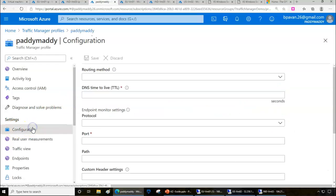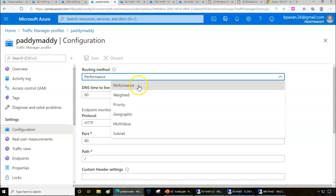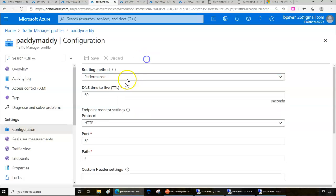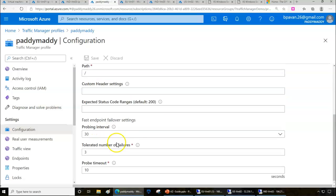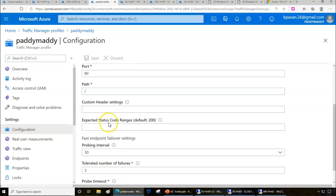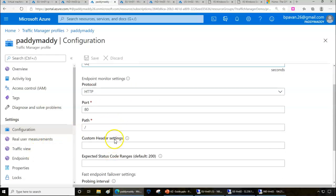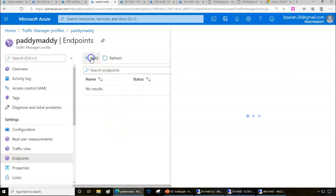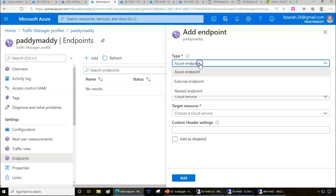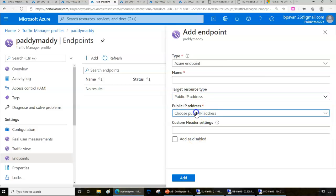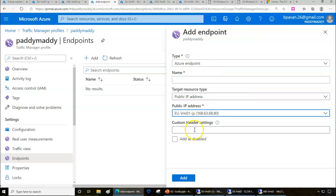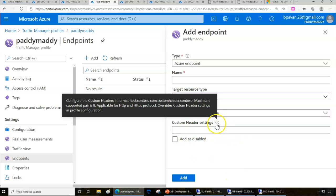In the configuration side, since we chose the routing method as performance, you can change it at any point. We have the DNS protocol, path, probing intervals, tolerated number of failures, and probe timeout period. You can configure the endpoints in the backend. I can add my public IP address of the endpoints. I can choose the IPs of any of these three VMs.